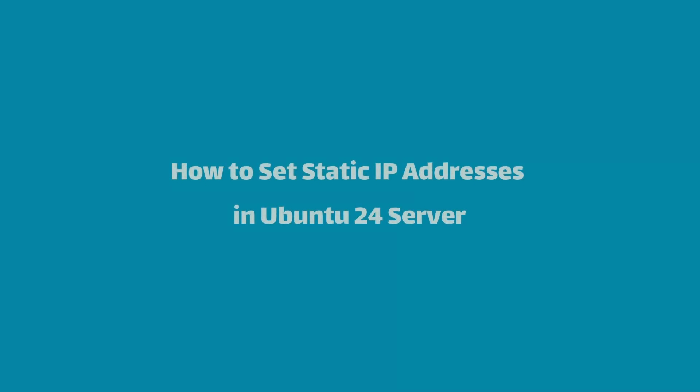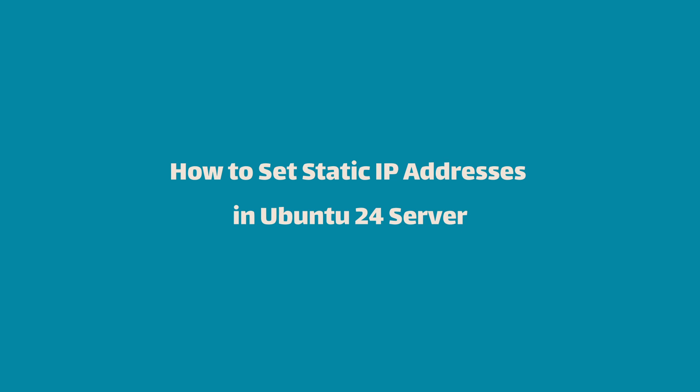This video will show you how to set a static IP address on Ubuntu Server 24. We'll cover configuring IP addresses, default gateways, and name servers within the NetPlan configuration file. By the end of this tutorial, you'll be able to confidently manage your server's network settings.